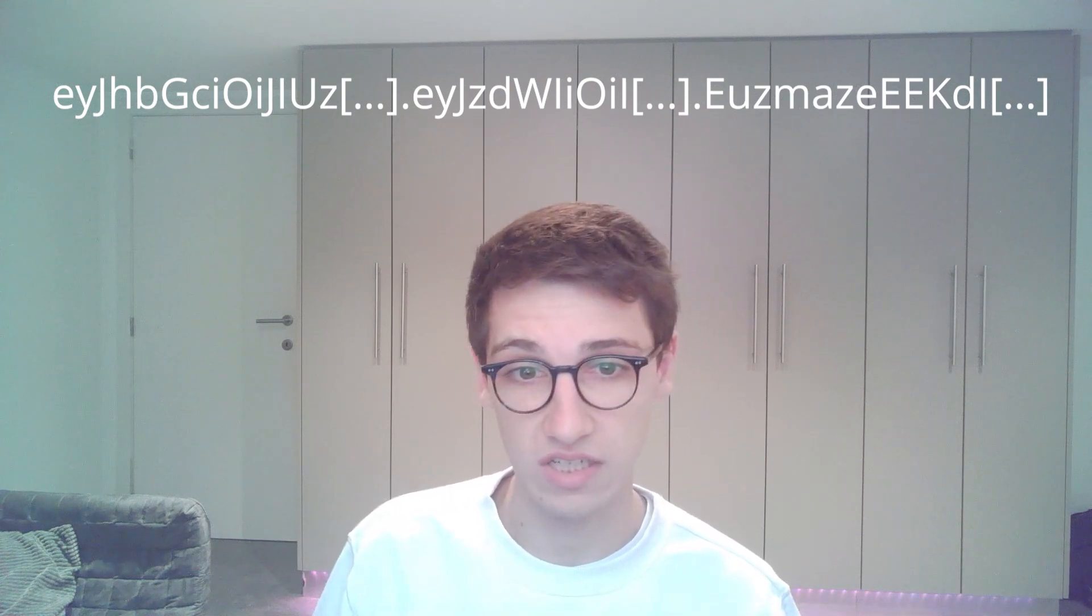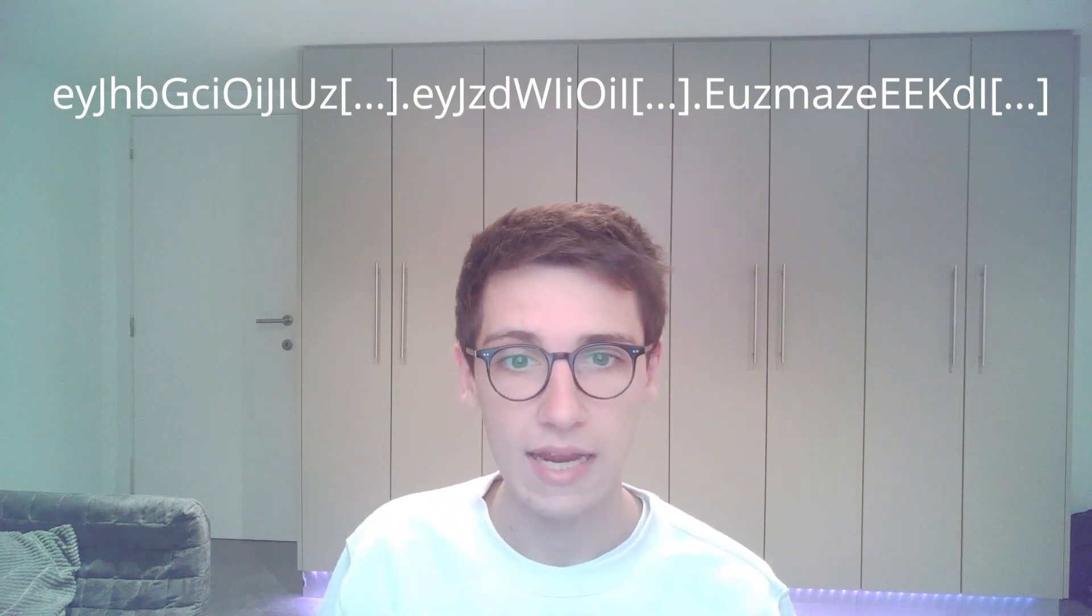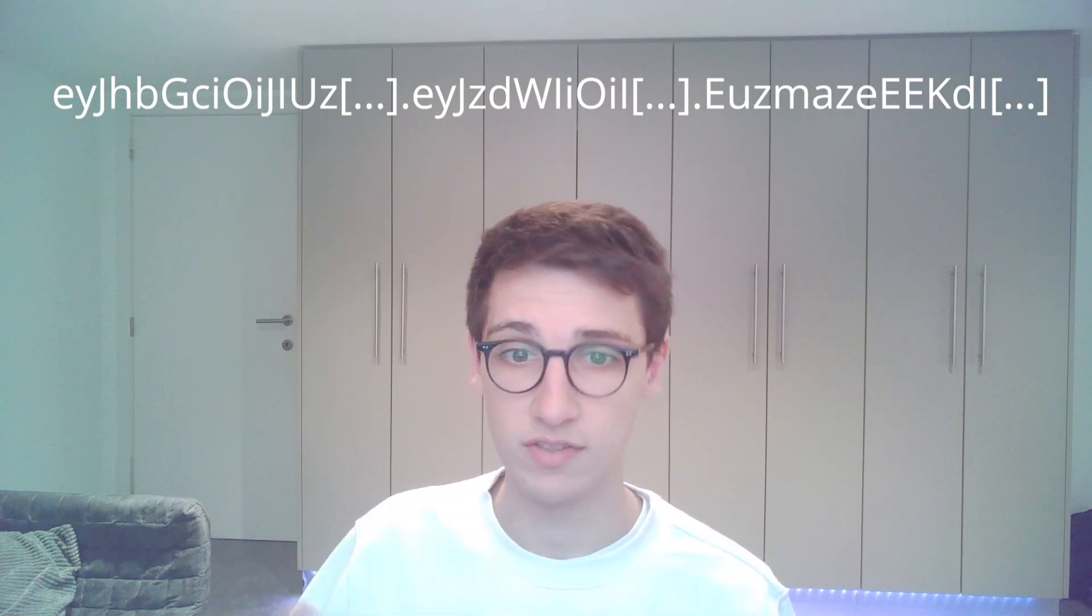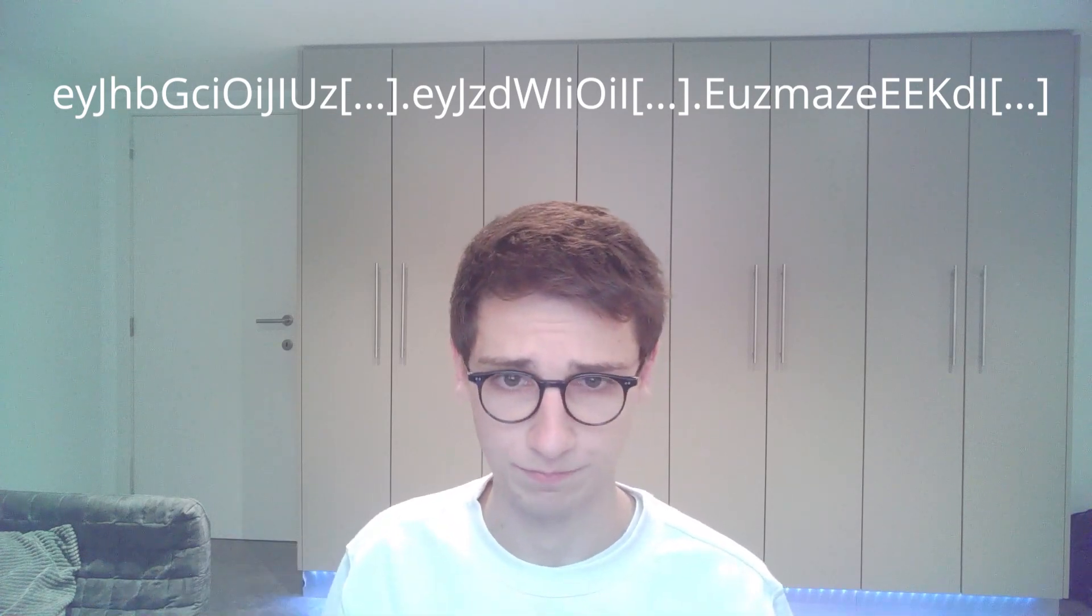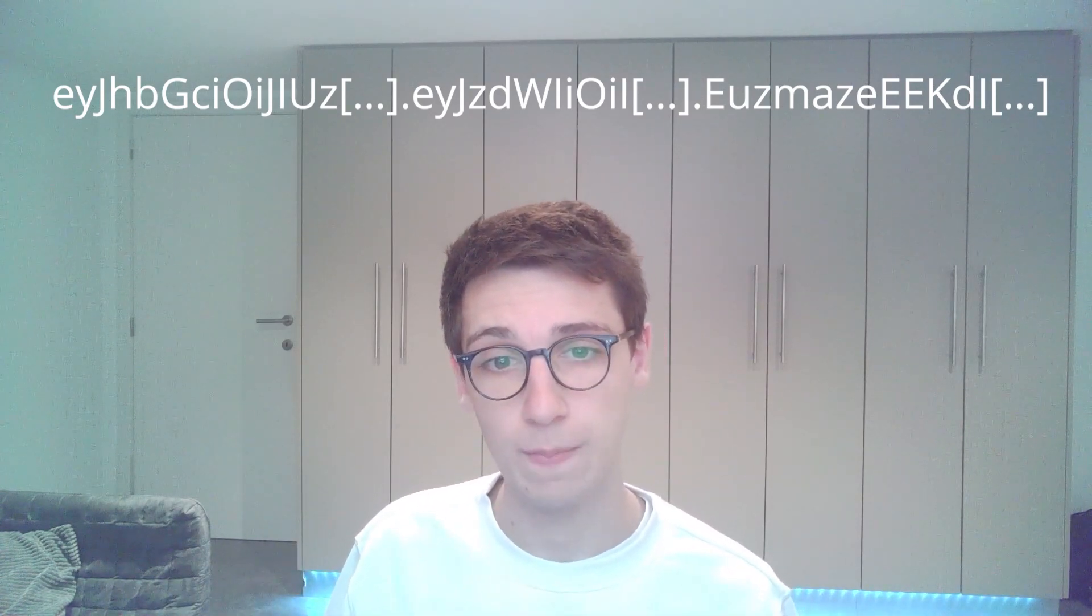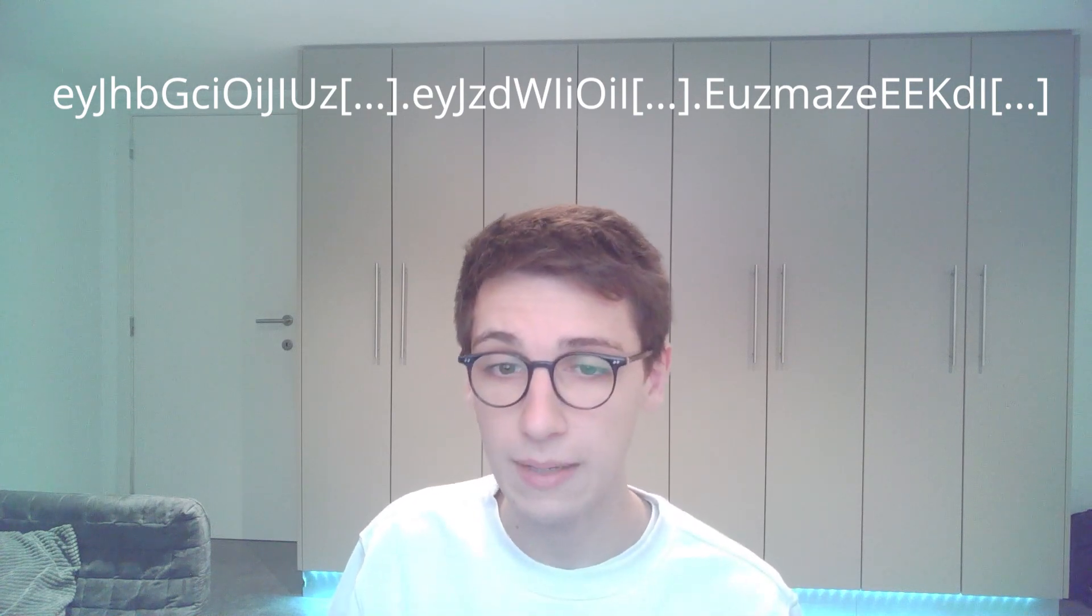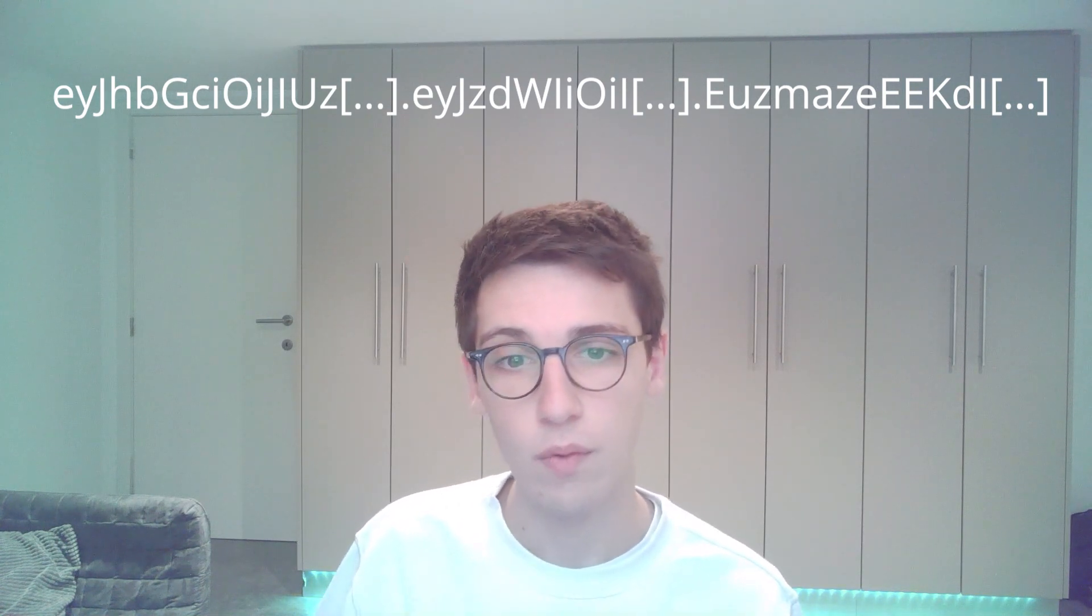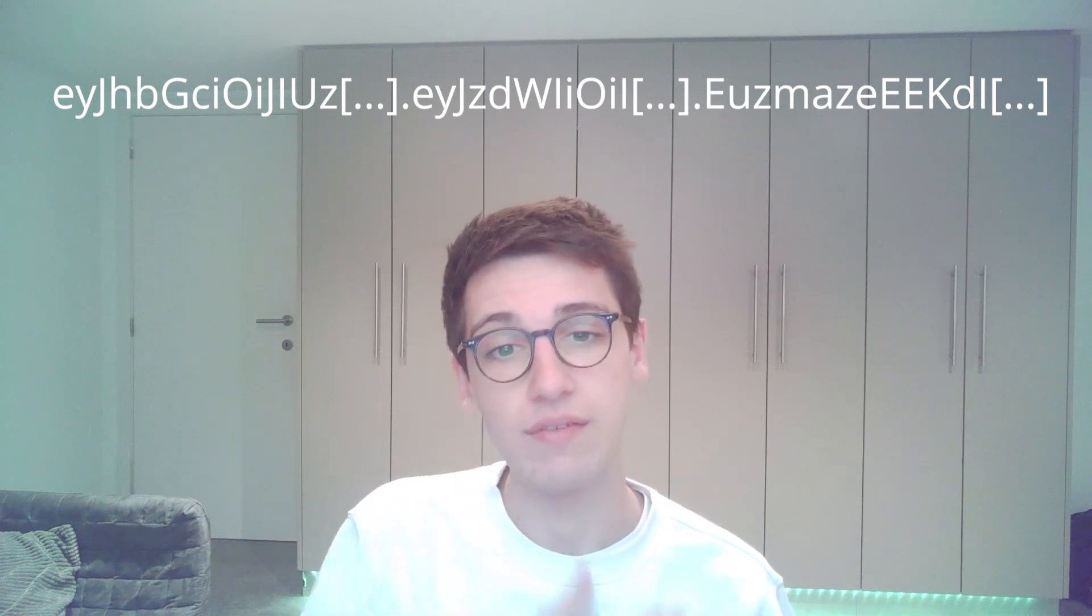Before we get into the tool, let's really quickly cover what JWT is. If you've never heard of JWT, you might have seen this kind of string in one of your requests, in the post data, in the headers, in the cookies. This is a JWT token. This token consists of three base64 encoded parts where we have the headers, the payload, and then the signature.